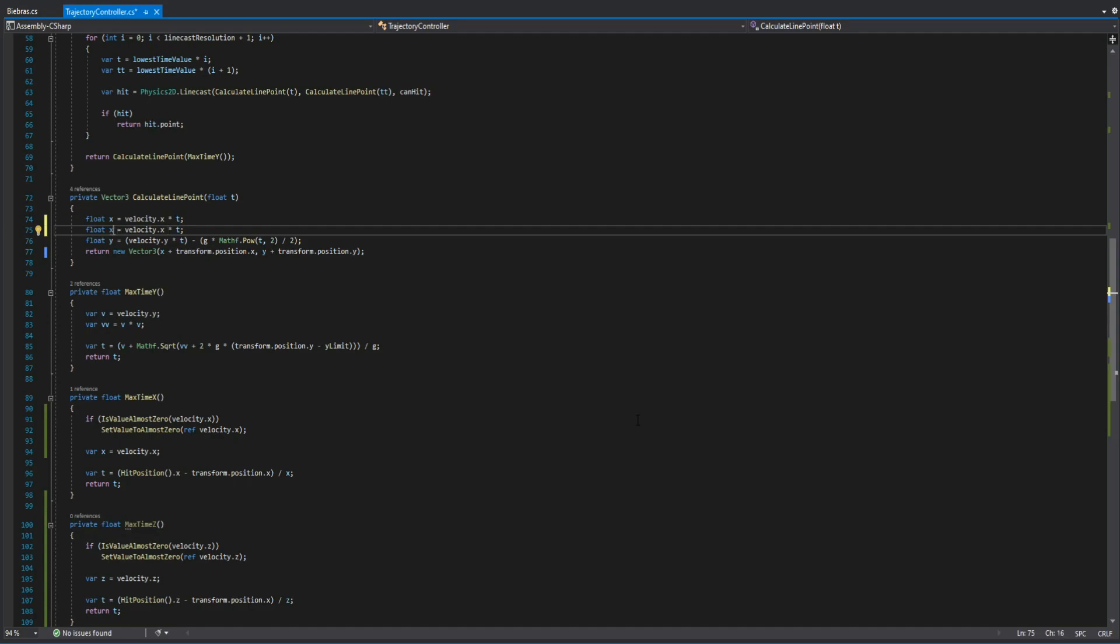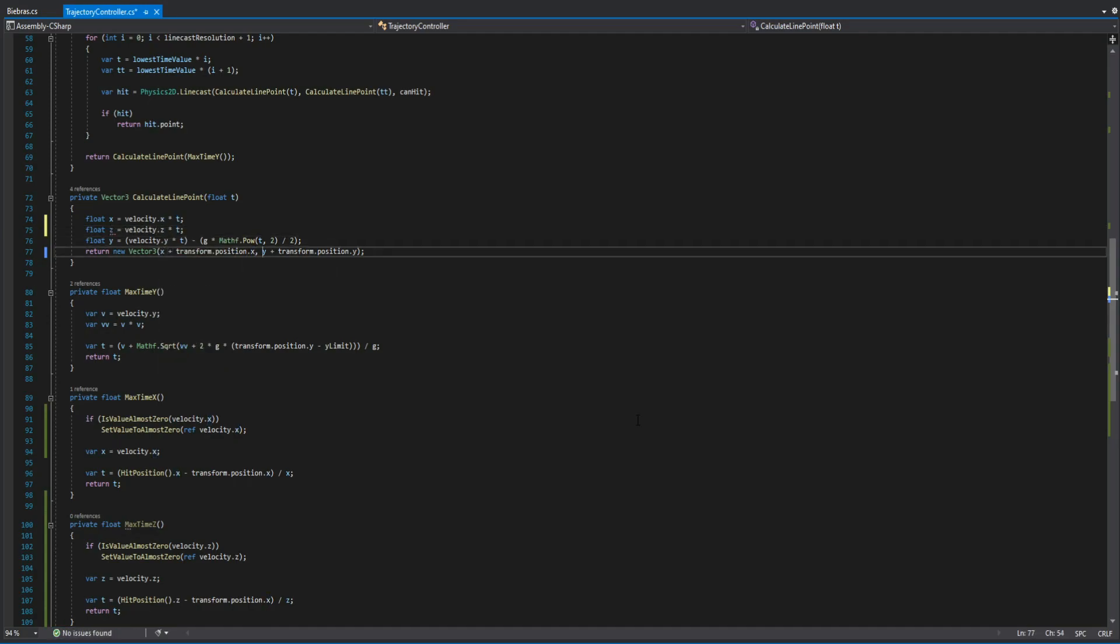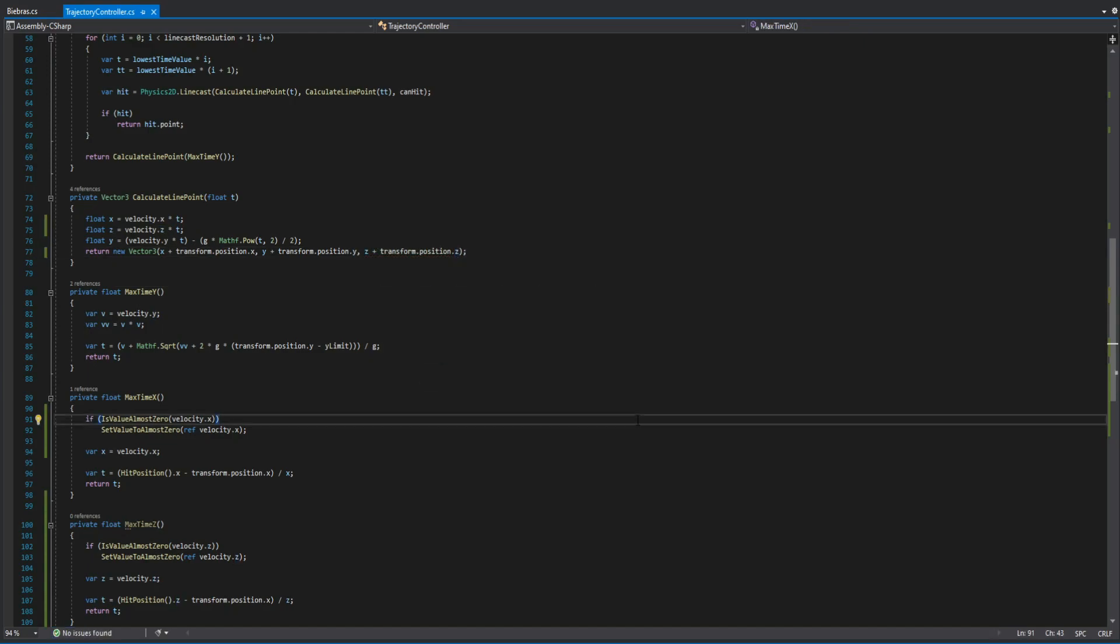At the calculate line point, we need to add z. Good news that z direction is almost the same as x, so we can copy and paste and change every x letter to z.